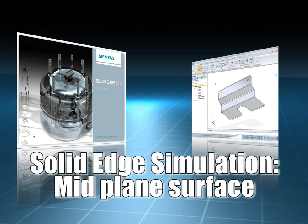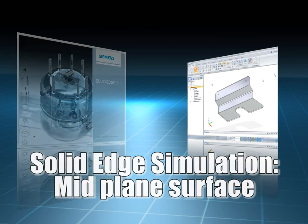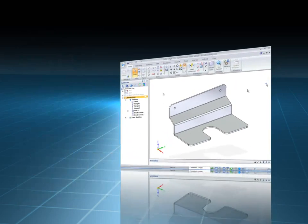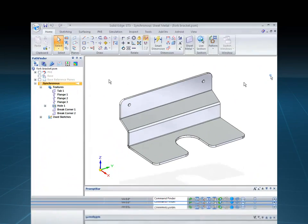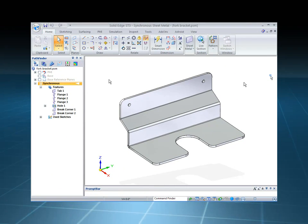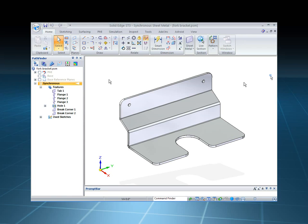To mesh a part like this with solid elements would require a larger model to attain any degree of accuracy. By creating a shell element model, a high degree of accuracy can be obtained with fewer elements, producing a much smaller and more efficient model.